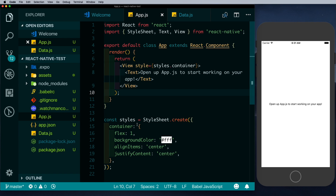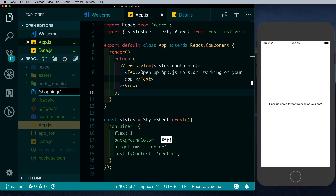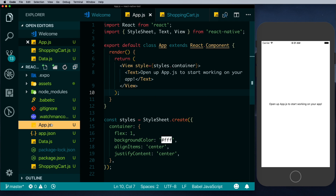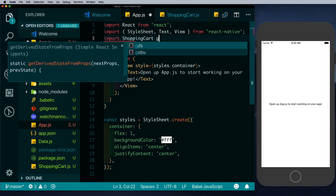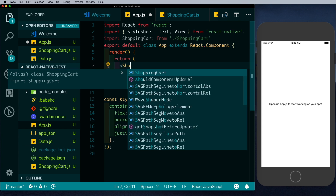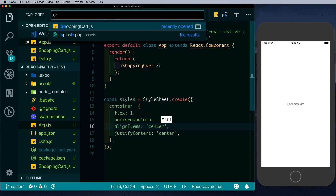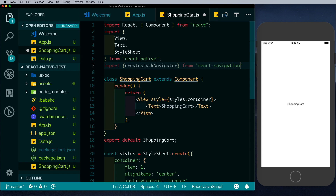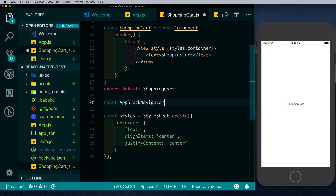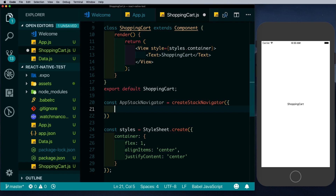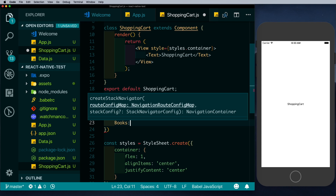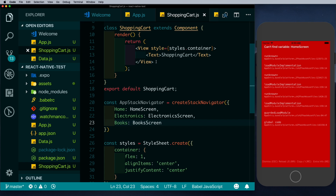The entry of our app is app.js. We'll create a new file called shopping-cart.js and pull in some boilerplate code — the link to these snippets is available in the description. We'll come to app.js, import shopping cart, remove the existing view, and pass in our shopping cart component. Now let's go into shopping-cart.js and create our first stack navigator. We'll import createStackNavigator from React Navigation, then define const appStackNavigator with three screens: Home pointing to the home screen, Electronics pointing to the electronic screen, and Books pointing to the book screen. We'll save and pass this stack navigator into the component.